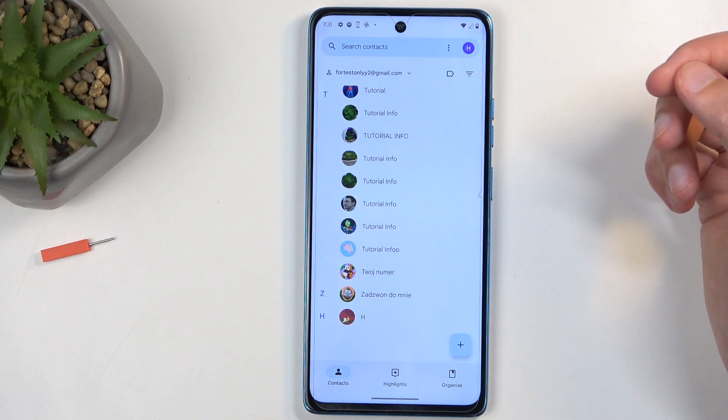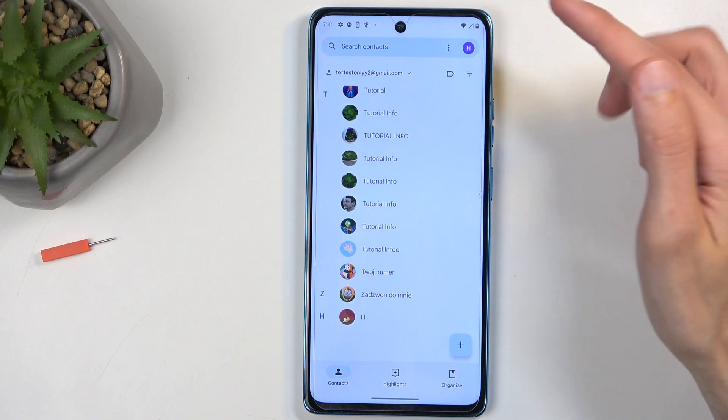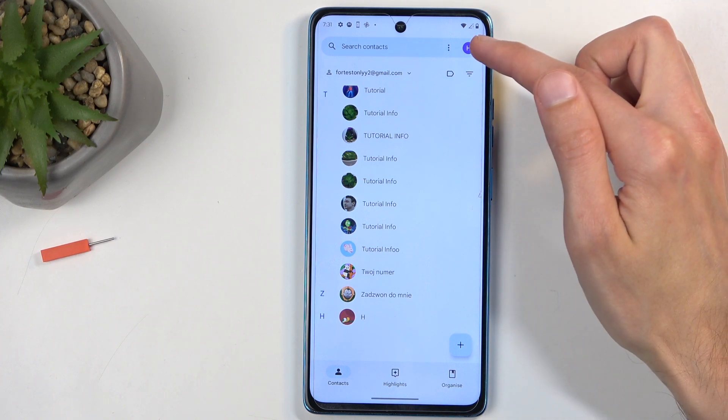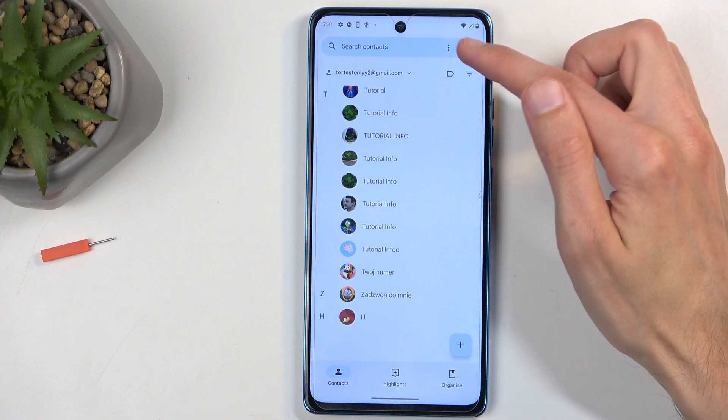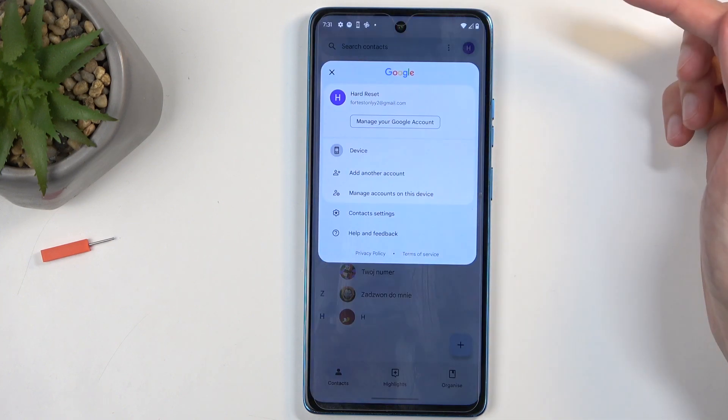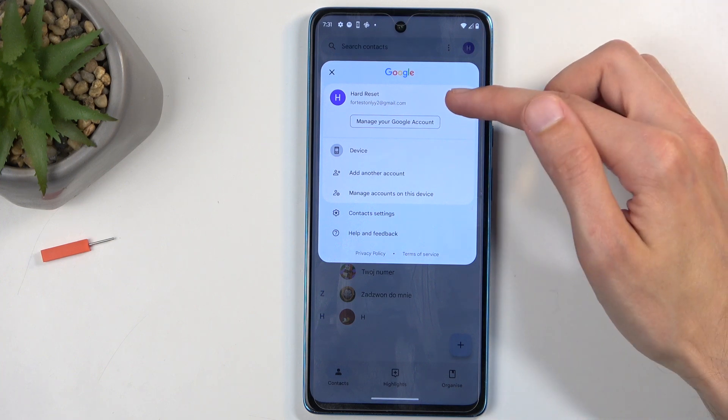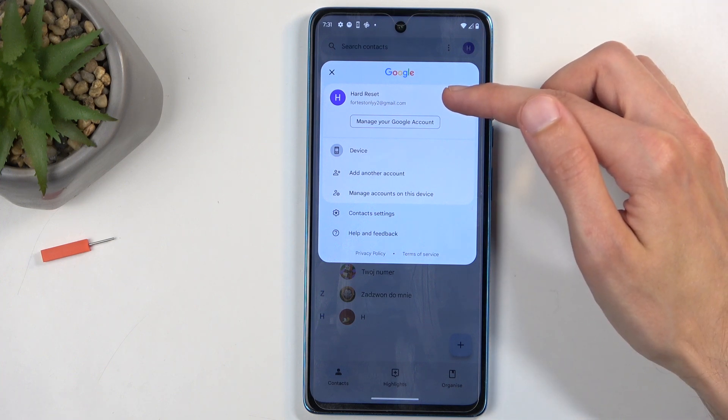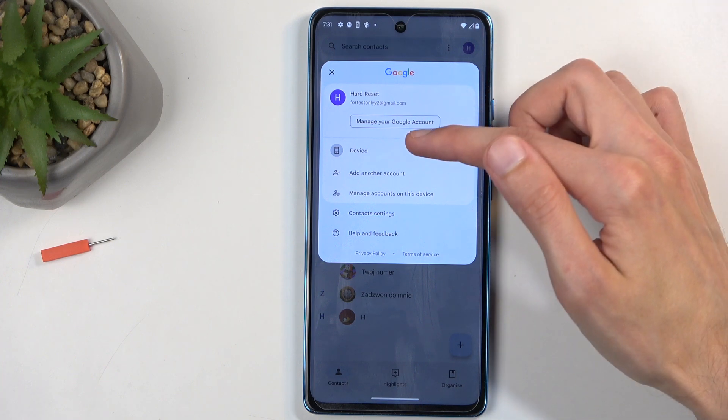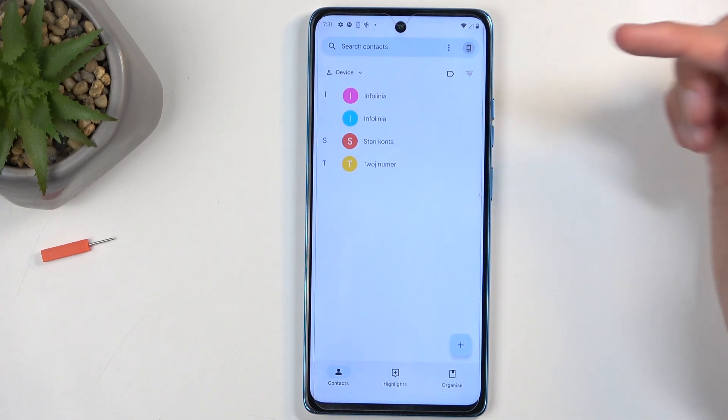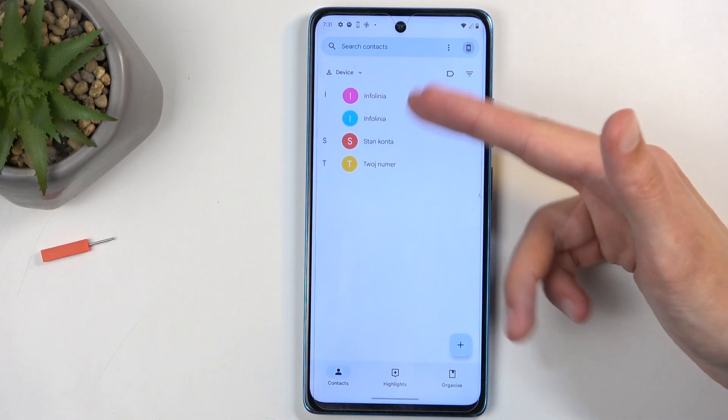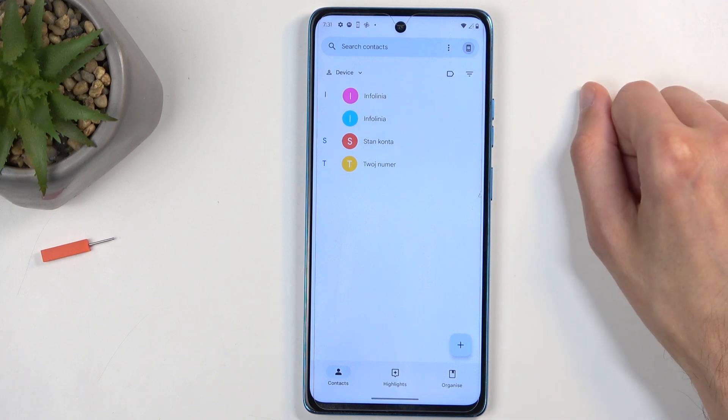Depending on where you have imported your contacts to, you might need to change the display location in here. I'm gonna click on it, and as you can see it defaults to the Google account, so I'm gonna check the device, and here are the contacts that I have imported.